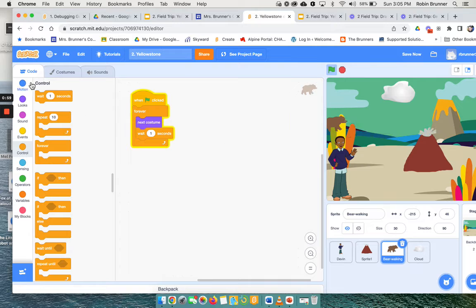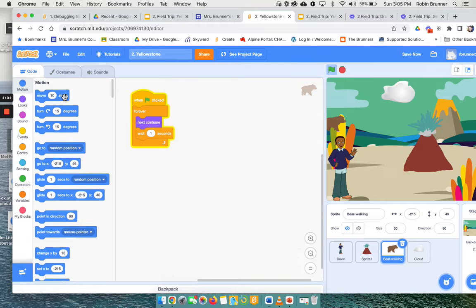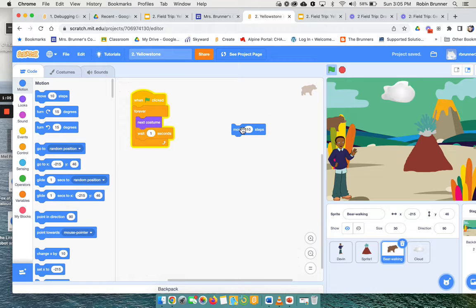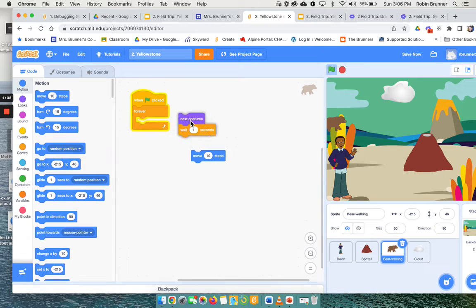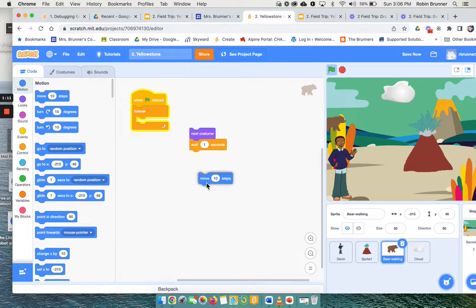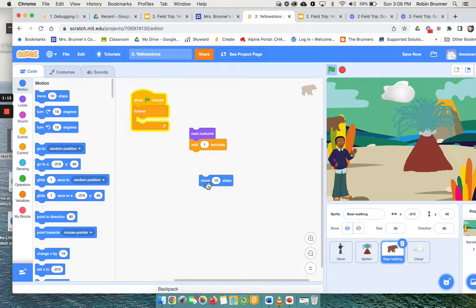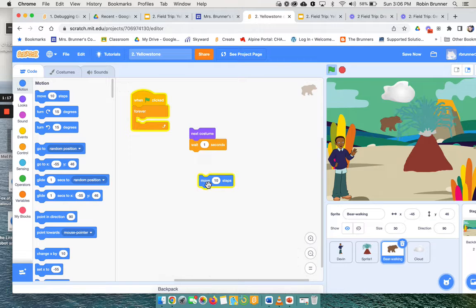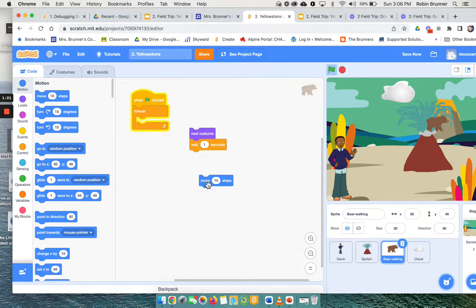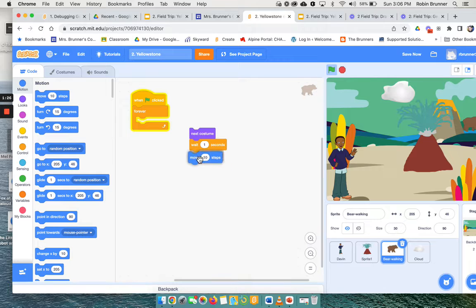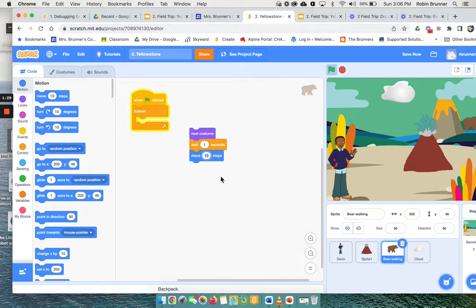So now when I click the flag it looks like he's walking in the background. And if I wanted it to actually go across the screen, I could come over here and say move 10 steps. But if I'm gonna do that, I'm gonna take it out of the forever loop for just a second. So I'm gonna say move 10 steps. It goes 1, 2, 3, 4, 5, up to 30 or so. So I'm gonna say maybe 40 times.